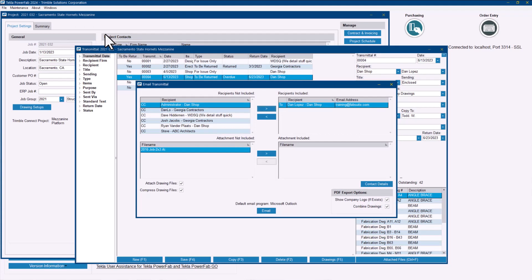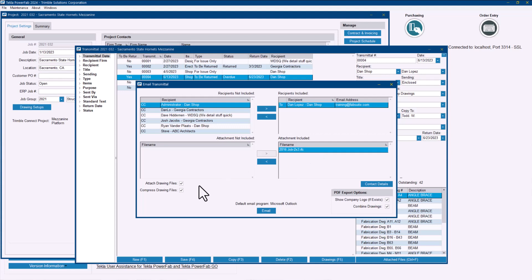If you have any attachments other than the drawings you can also include those as well, and then attach the drawing files and compress the drawing files options in the attachment options are available as well.